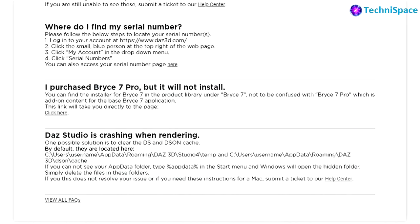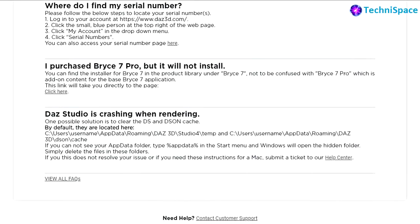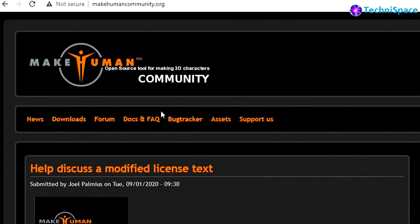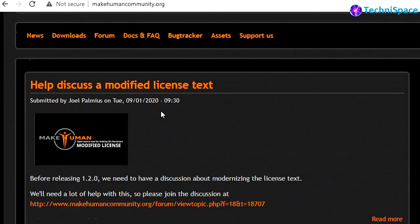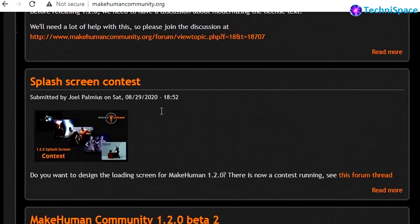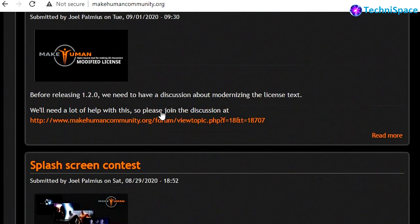MakeHuman is free and open source 3D graphics software. It's also cross-platform and you can easily use it in Windows, Mac OS and Linux. It can be used for creating characters in different styles and methods.